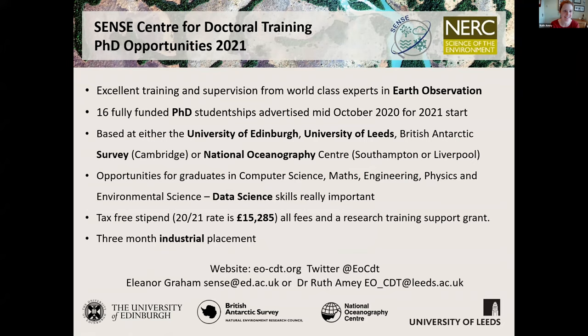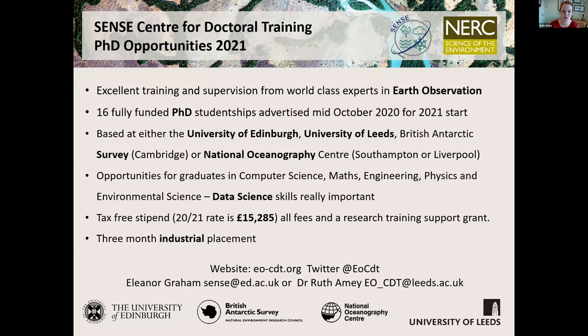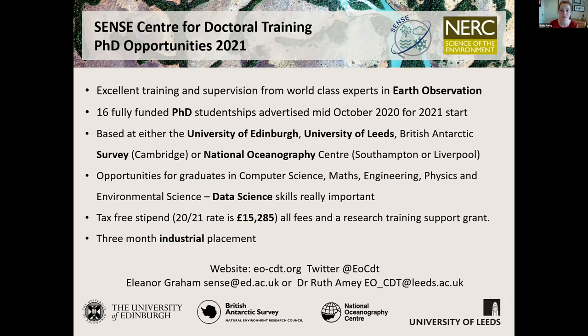As a reminder, this is the slide Eleanor showed you this morning. We're a Centre for Doctoral Training, which is a collection of PhD projects all focused on the same theme. Our theme is Earth Observation and Advanced Data Techniques. All of our projects look at satellite data to solve environmental problems. We have students based at Leeds, which is where I'm based, and Edinburgh, where Eleanor is, as well as people at the British Antarctic Survey and National Oceanography Centre.